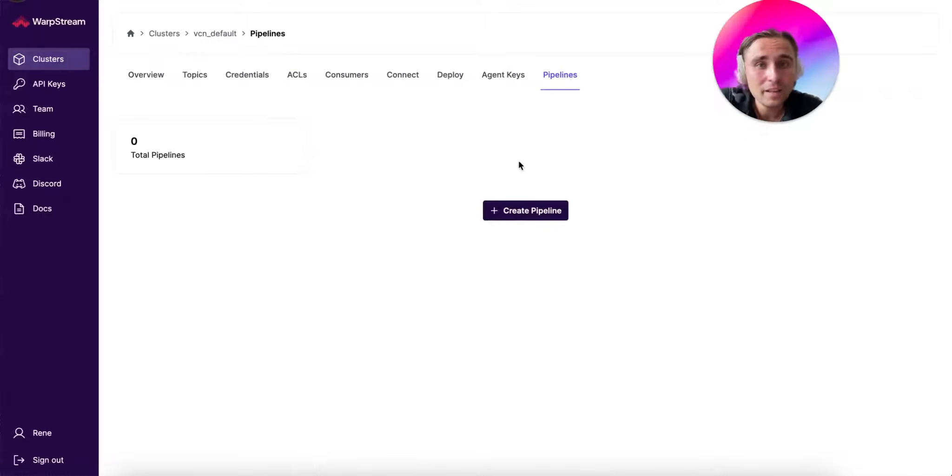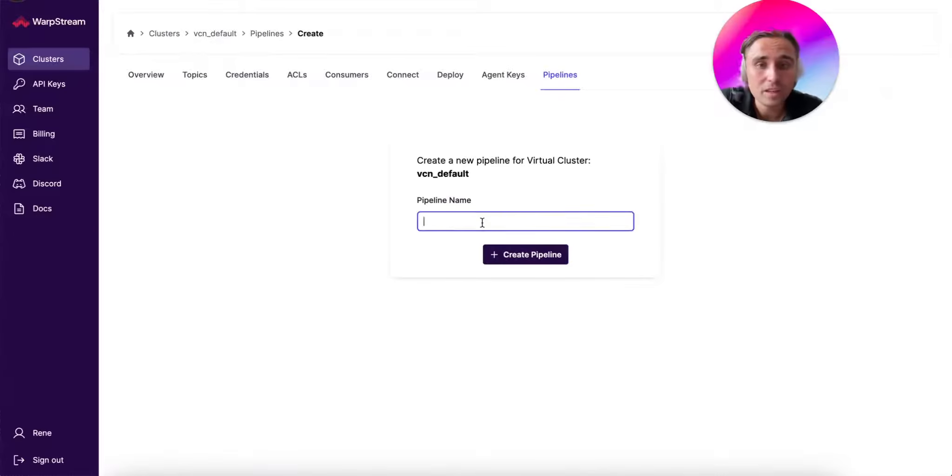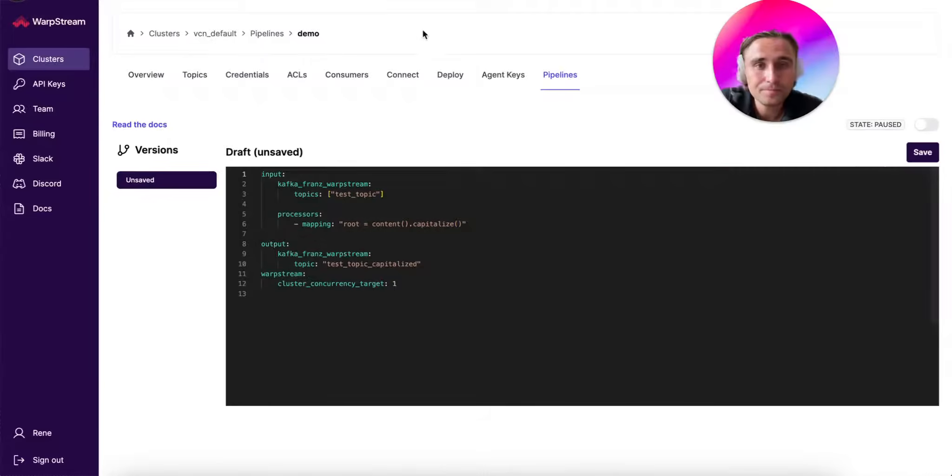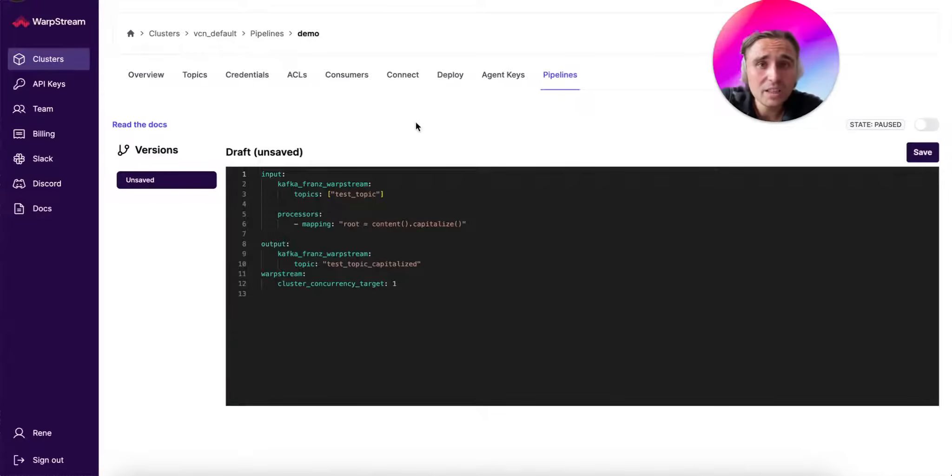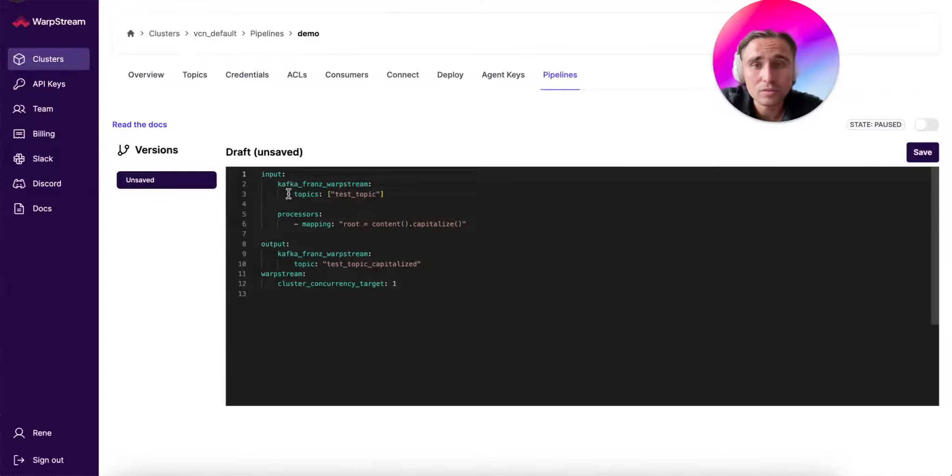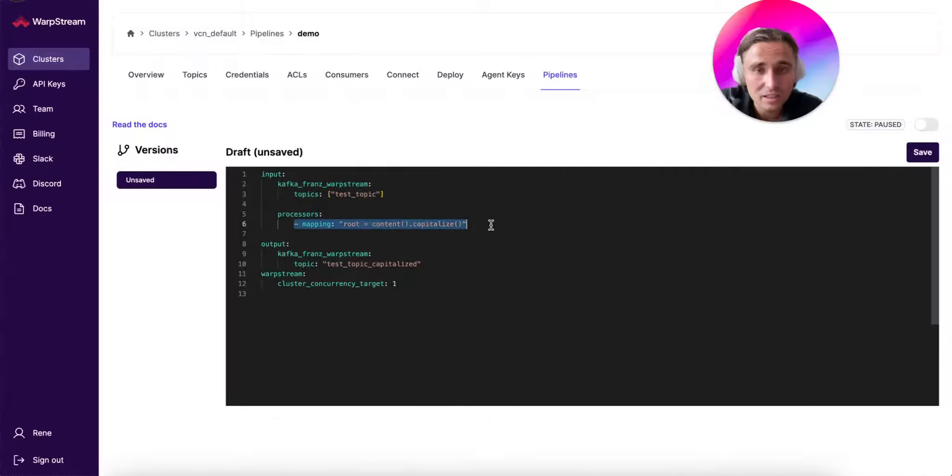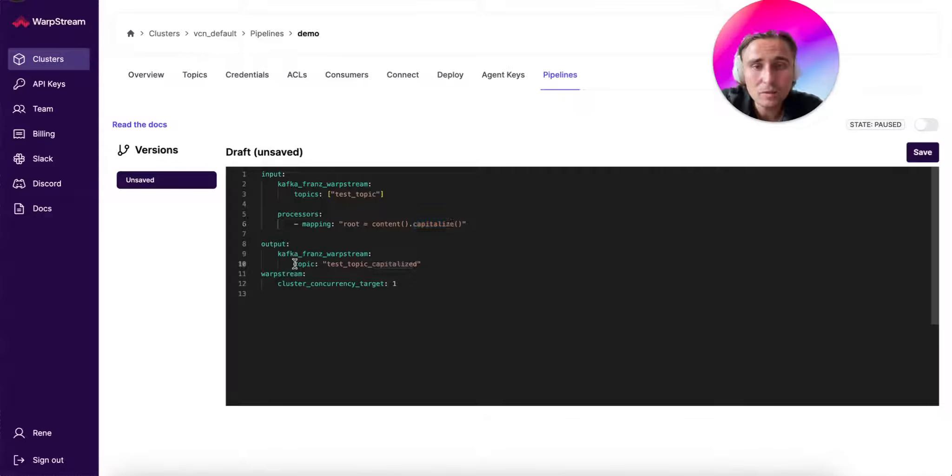There, you create a Pipeline with whatever name you want. In our case let's call it Demo. First thing you will see is a YAML file editor, with a simple example that consumes from a Kafka topic, reads data as strings, capitalizes them, and then produces them into a secondary topic.